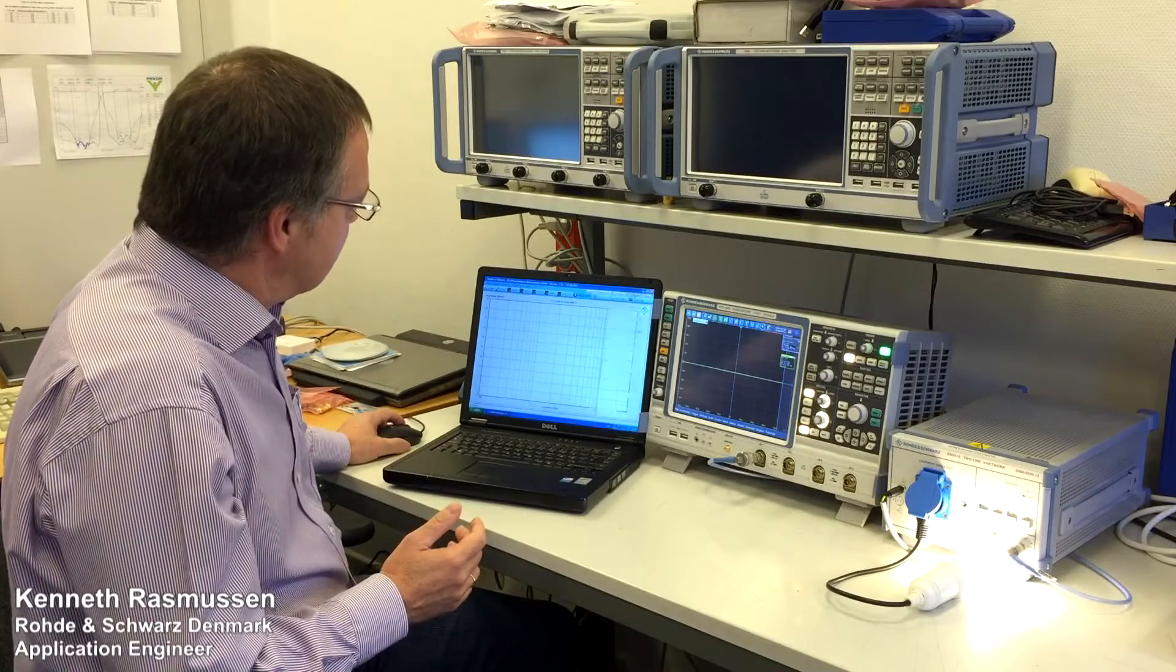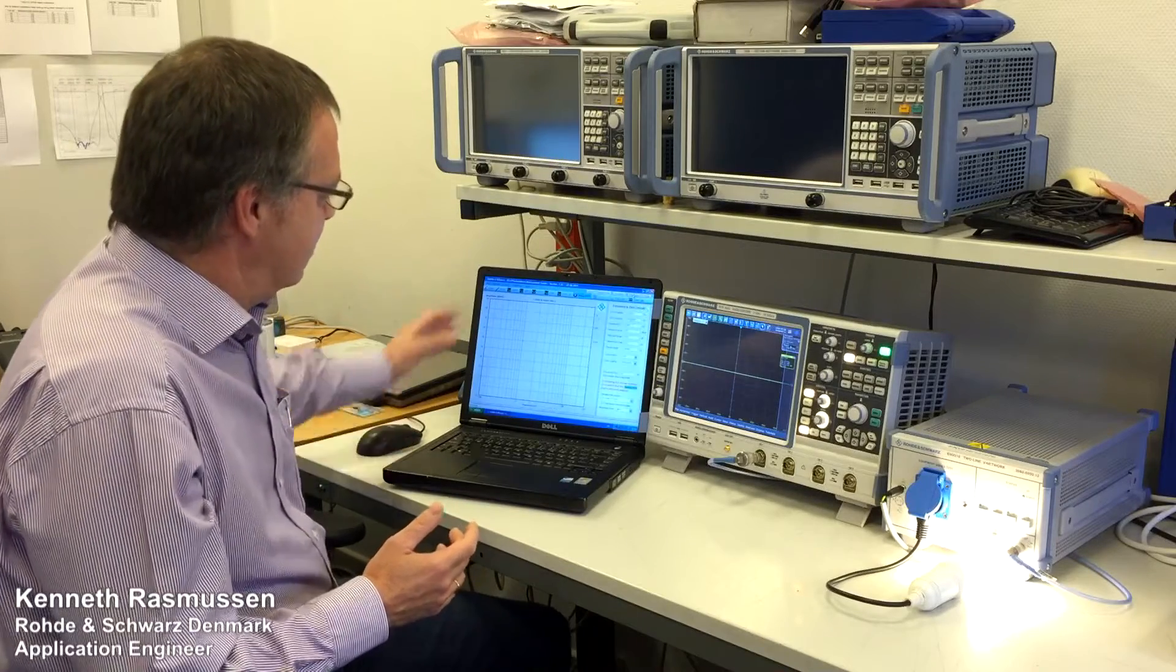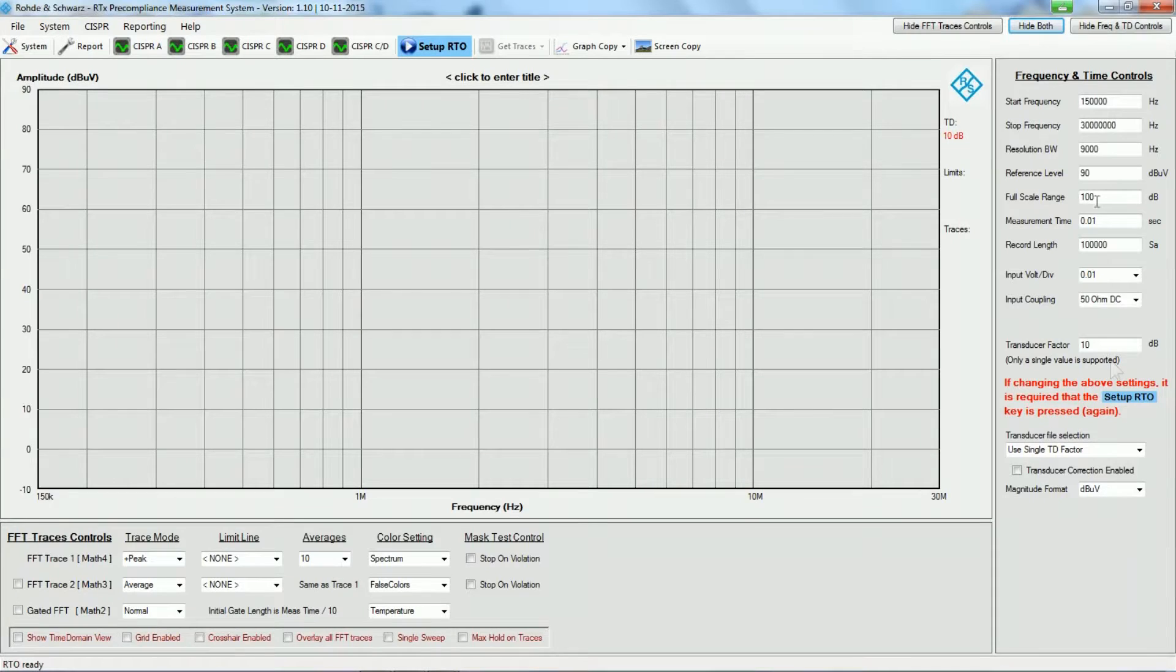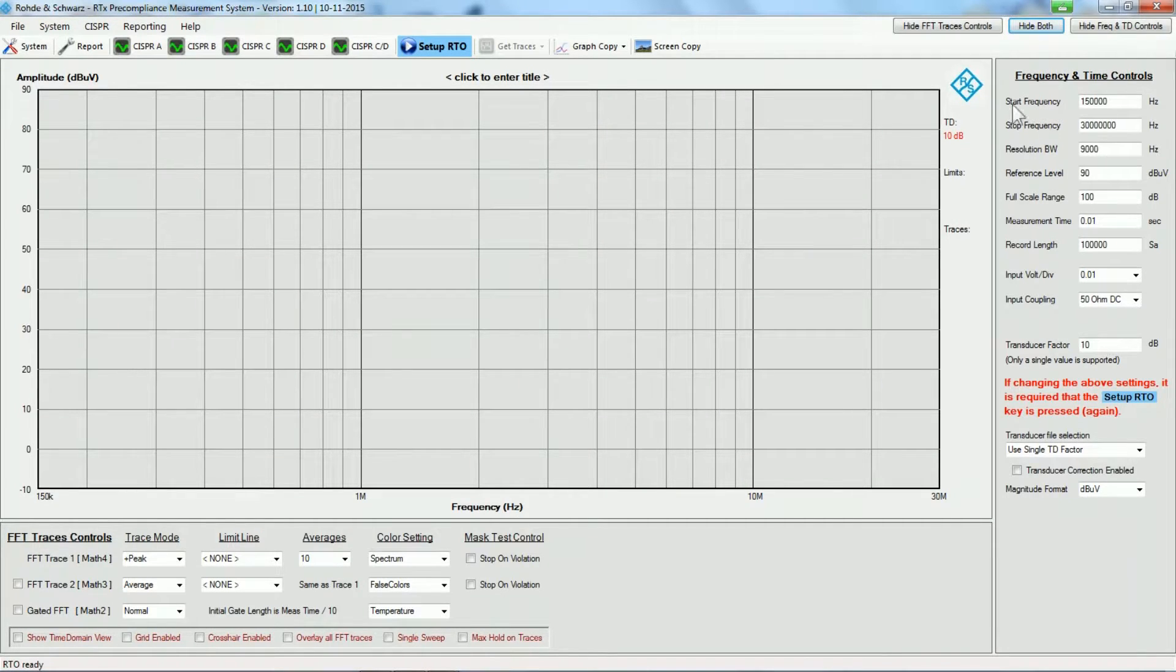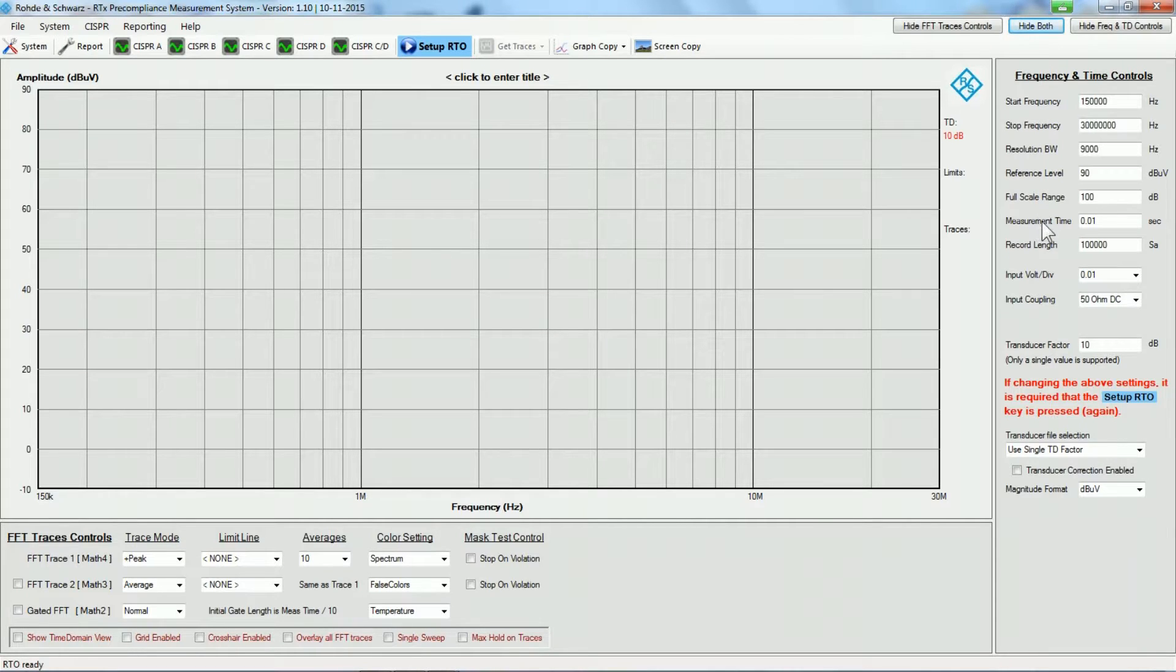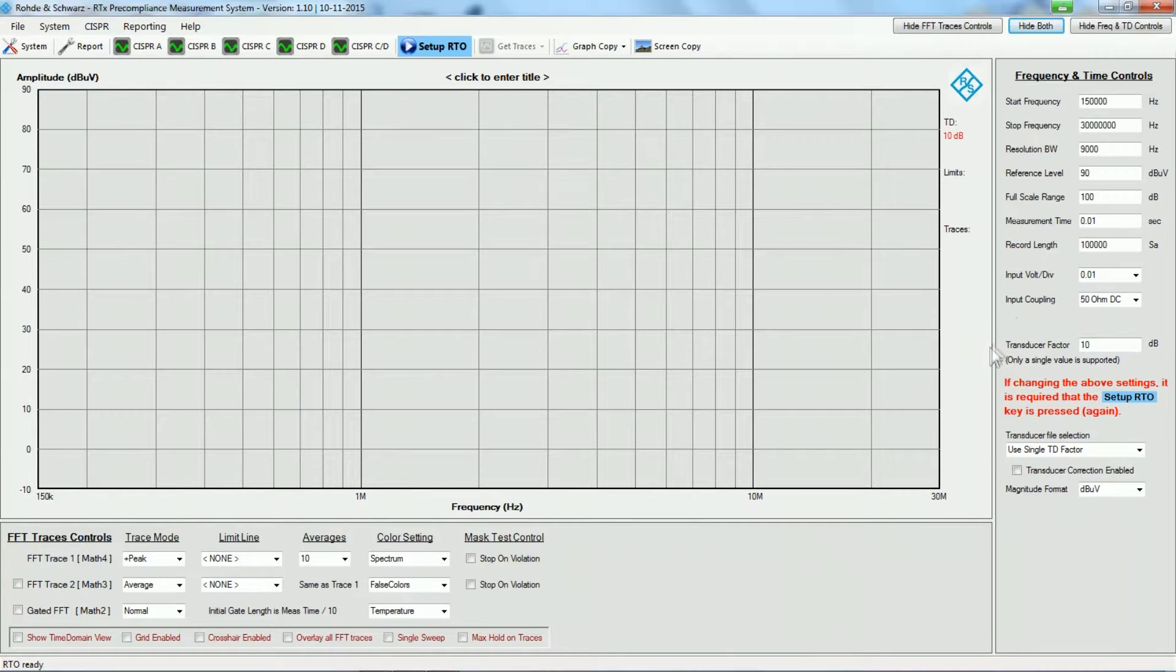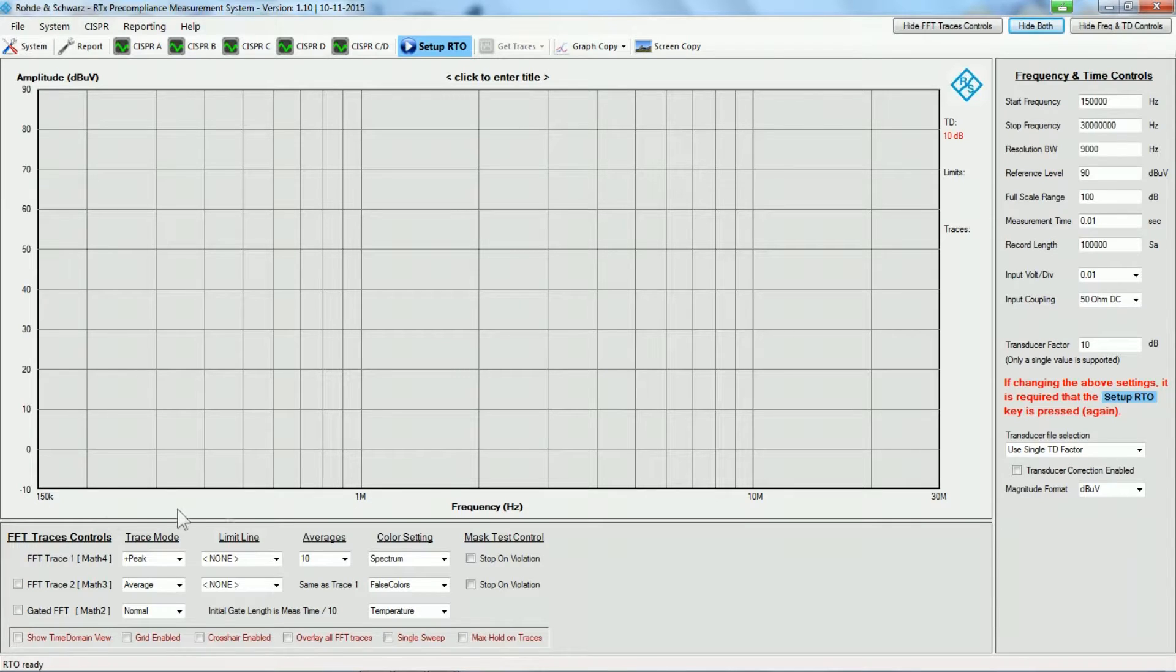This software application has two sets of controls. One set where you can control the frequency ranges, the settings, the time settings, the FFT settings and so on, also setting up the transducer factor for the LISN network. Another set of controls is down here for the different traces.